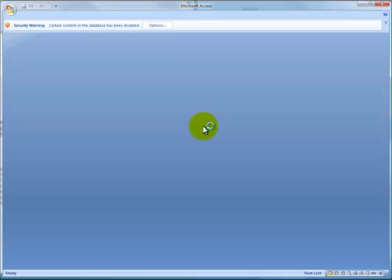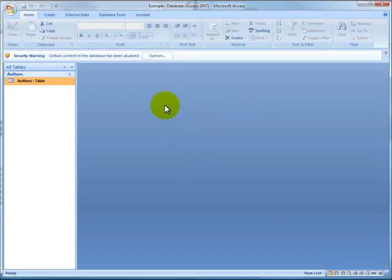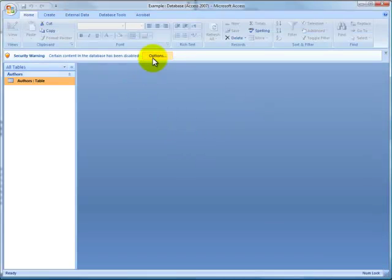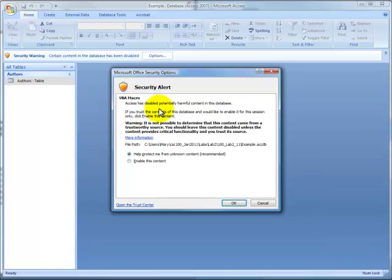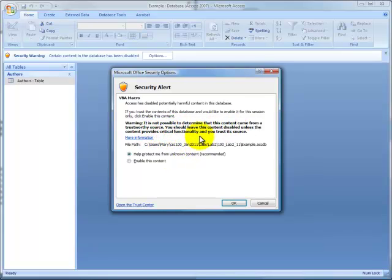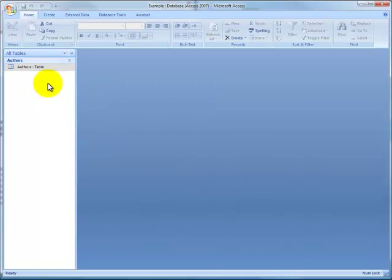And you'll notice when Access comes up, it may happen in the labs and it may happen on your home computer, but you get this security warning. Security alert. Visual Basic Application Macro. This just says you should leave this content disabled unless the content provides critical functionality. It doesn't provide any functionality. So just leave it like so, click OK, and we're ready to go.